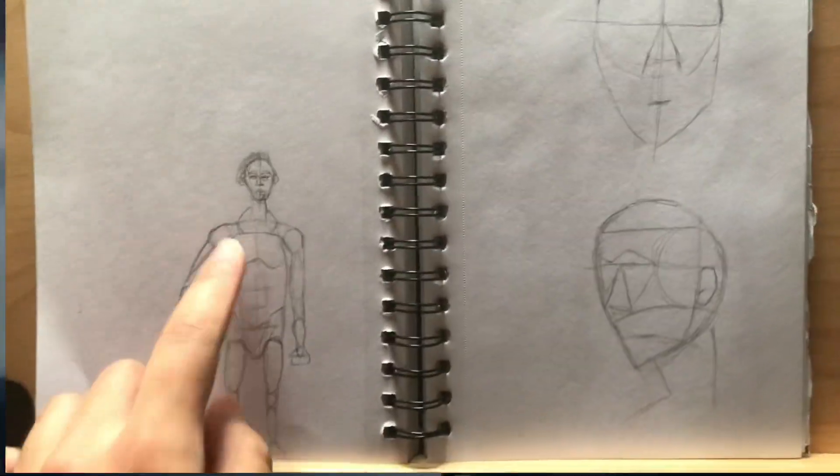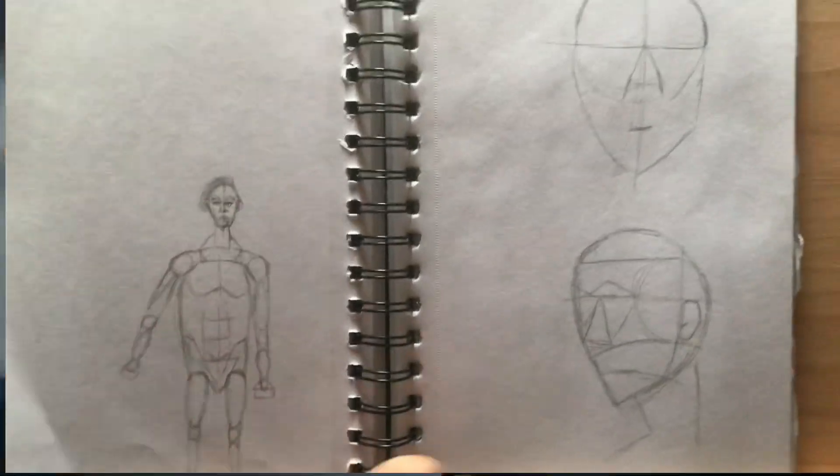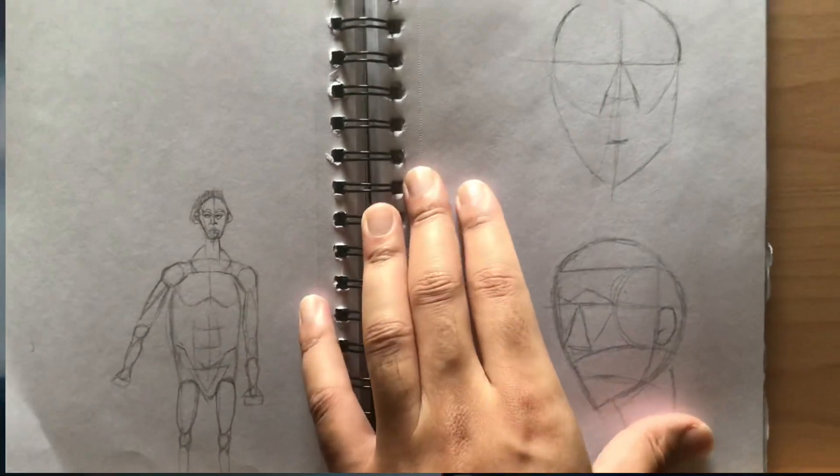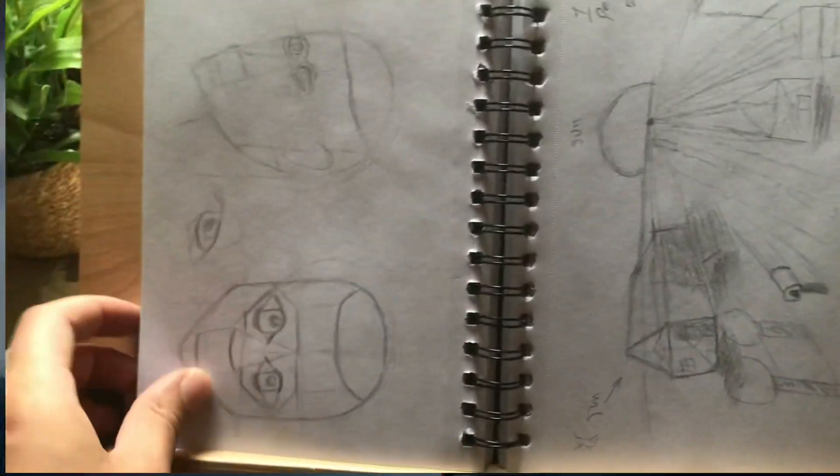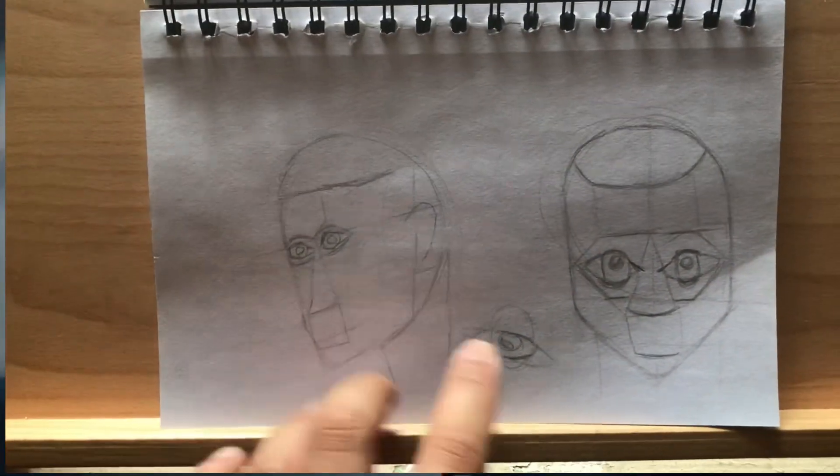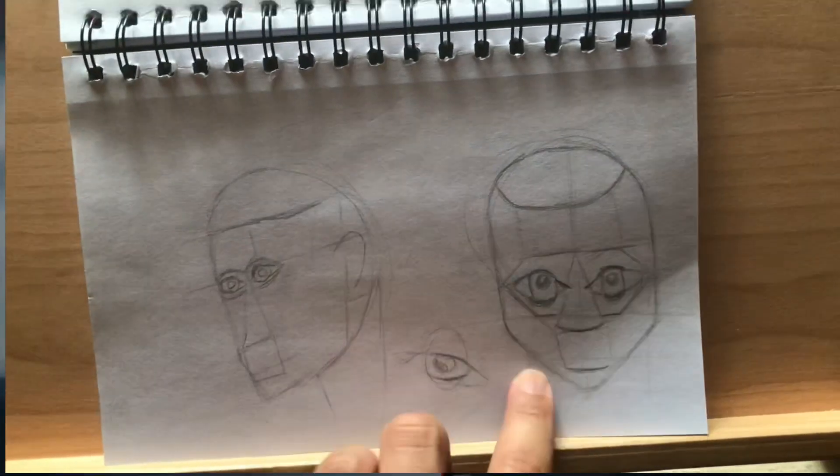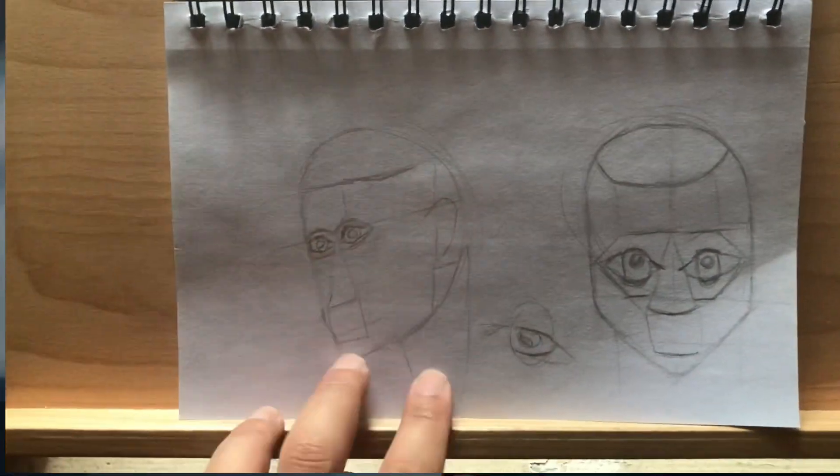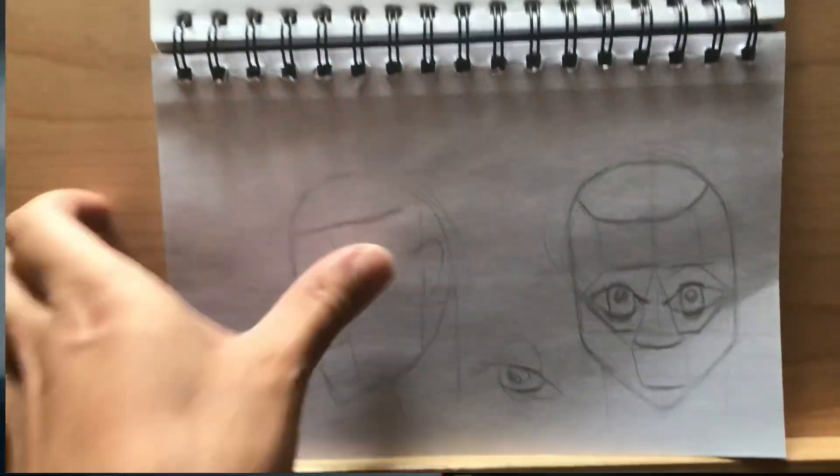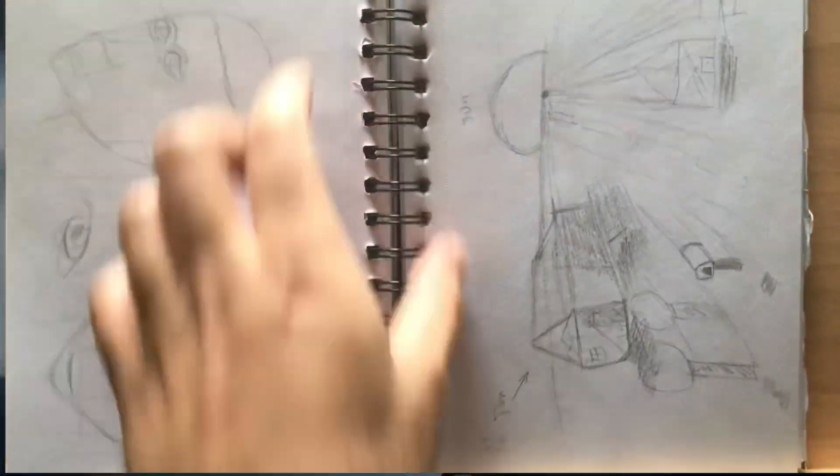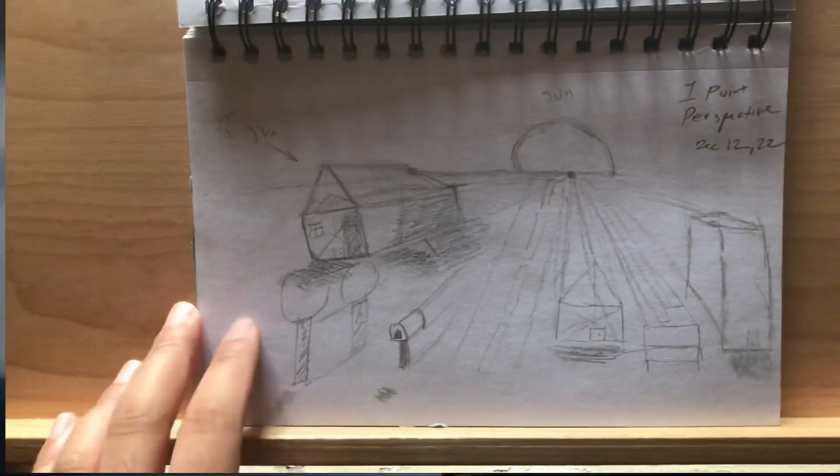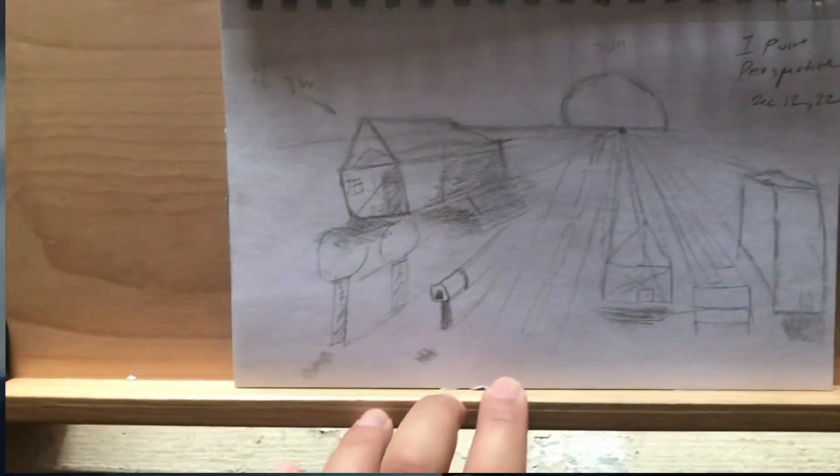Same here, just random practice. Here we get into the Loomis method. I was practicing different angles and eyes. That's a nice eye, but just drawing different eyes. I don't know why his eyes are tiny, but here we get into one point perspective.